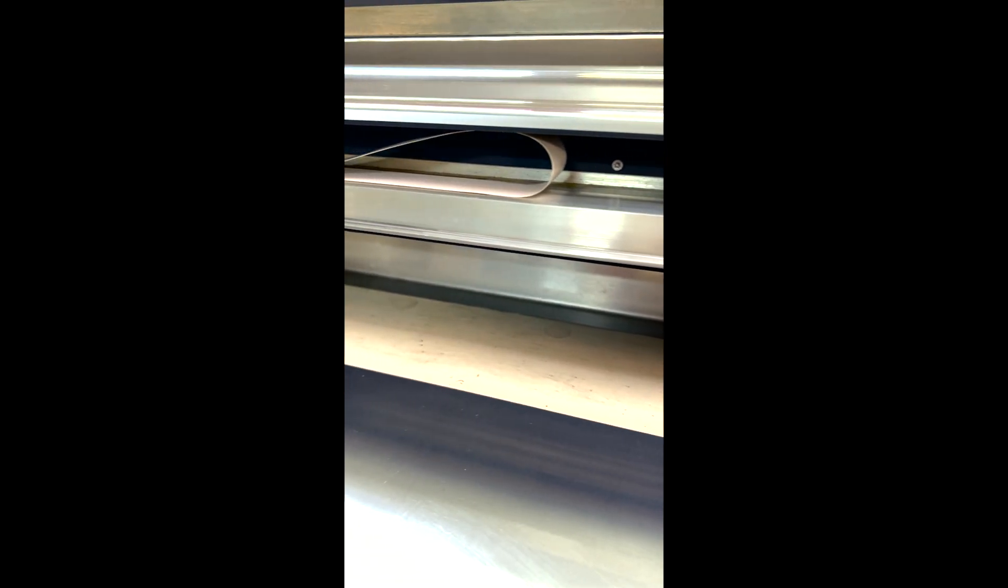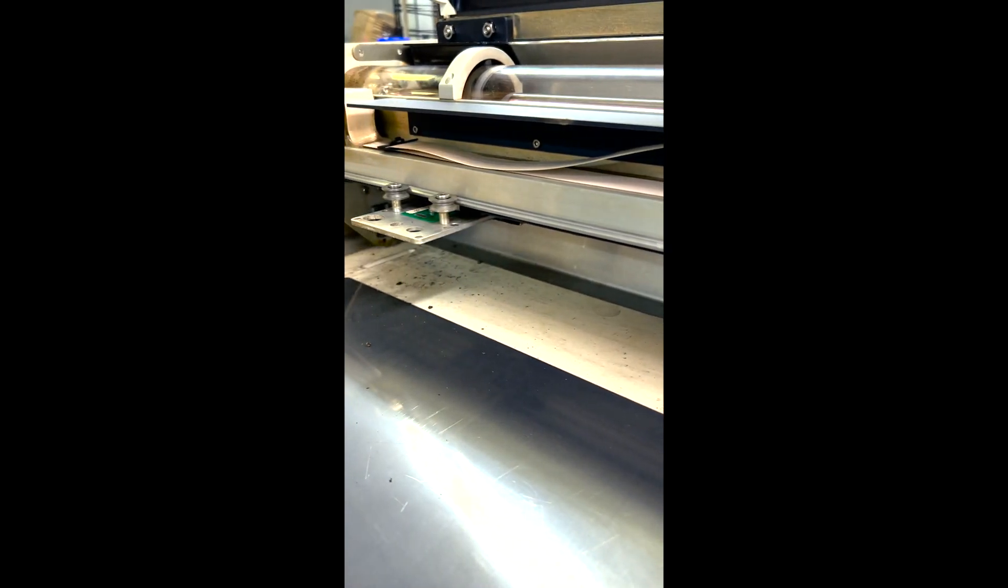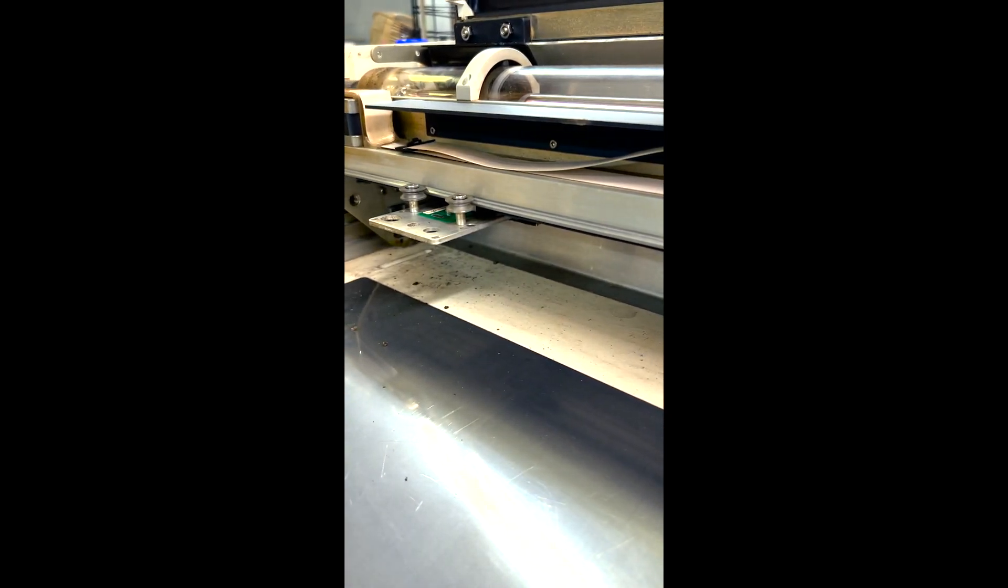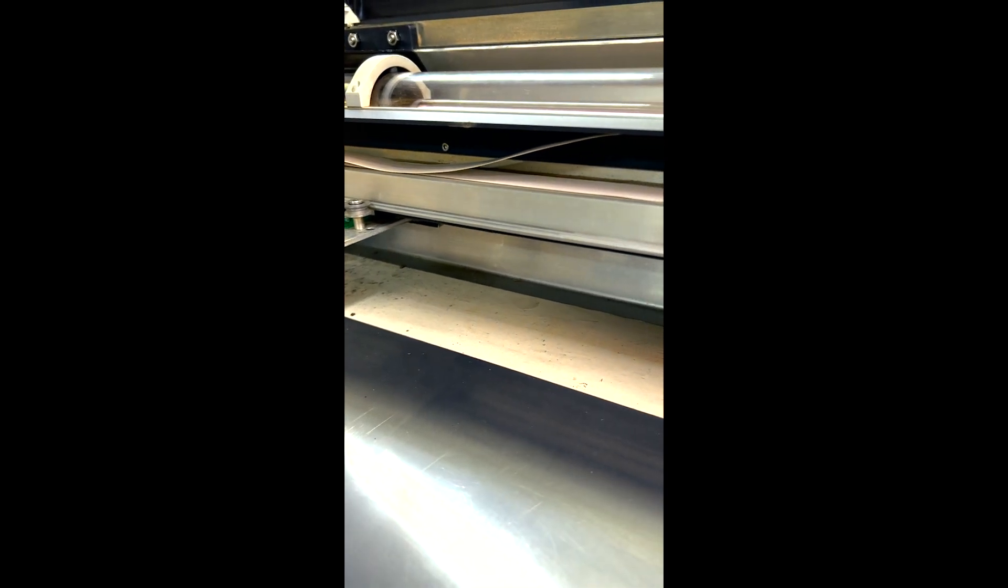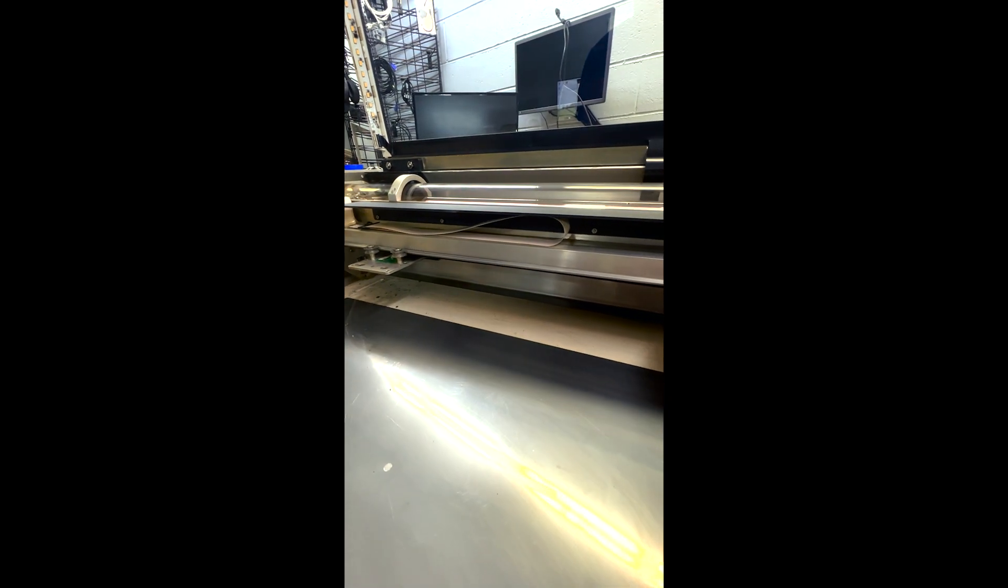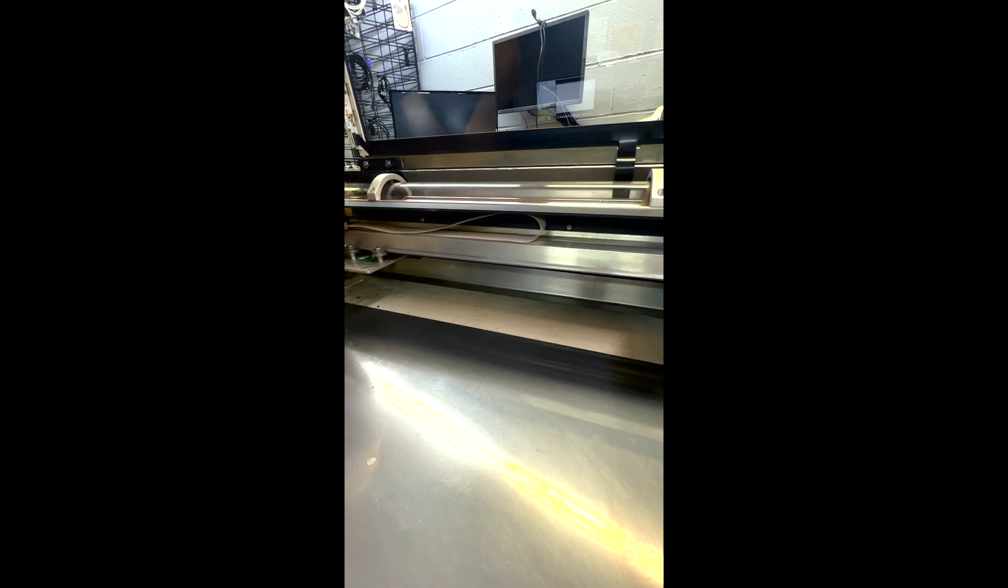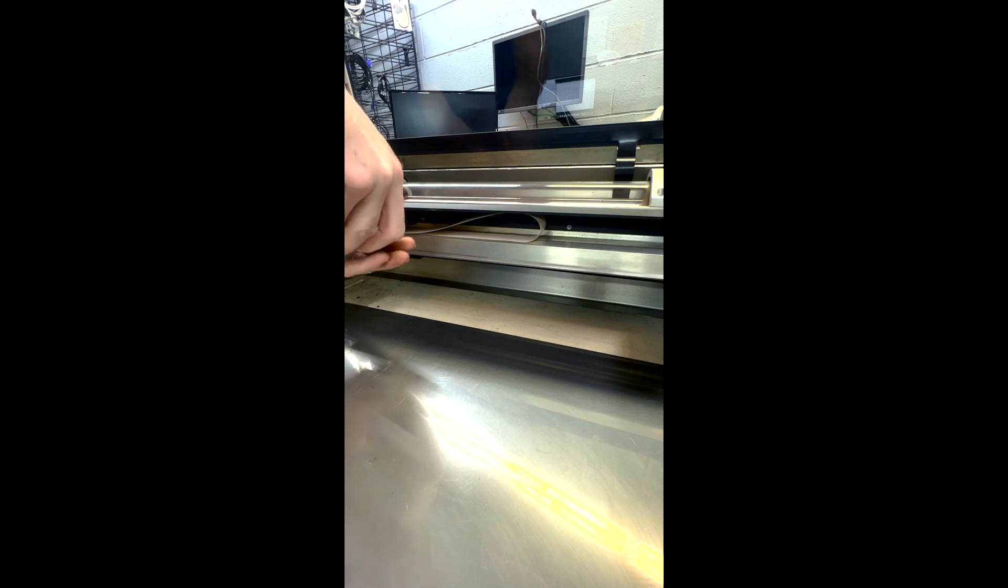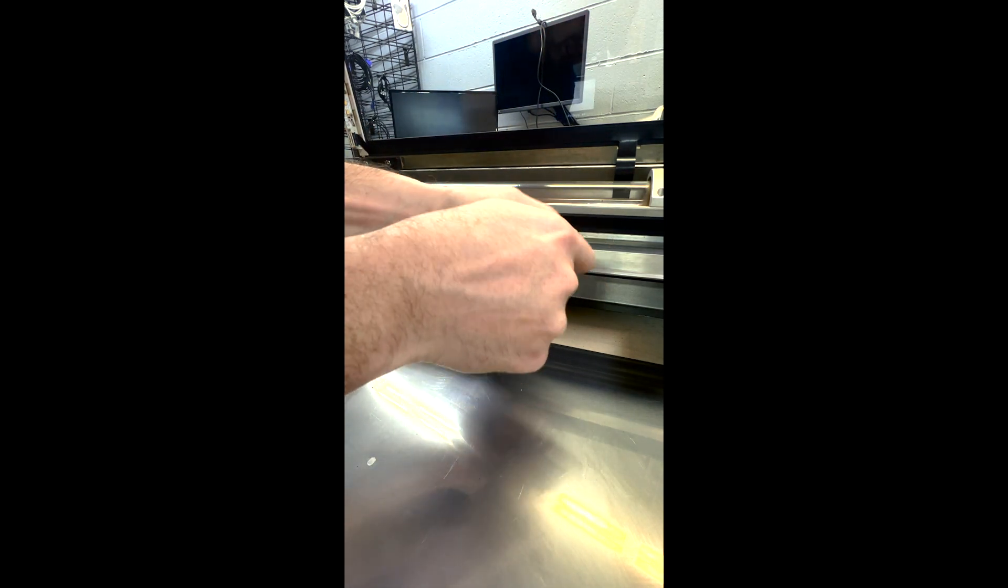Now this black piece right here that they use as a shield is textured and it wears the cable out over time. Every one I've taken off has had wear into the guard itself and the cable. So it was kind of a poor design, in my opinion. They did it more for aesthetics.